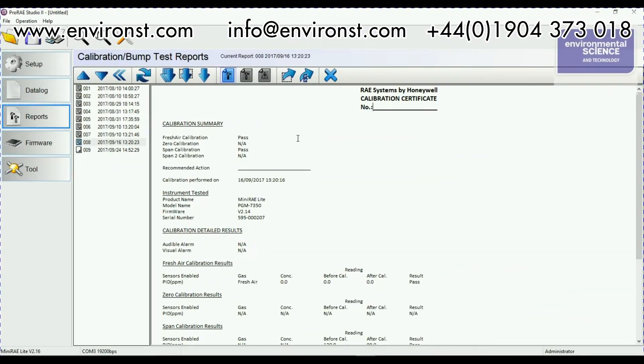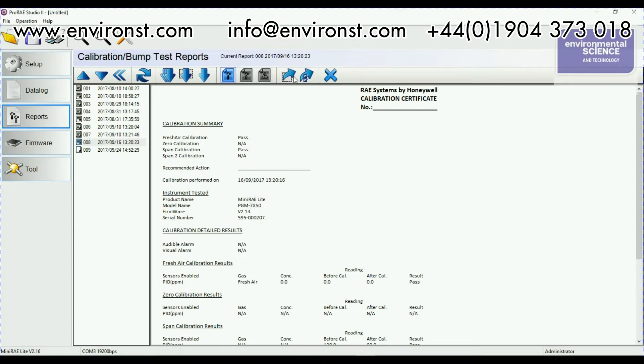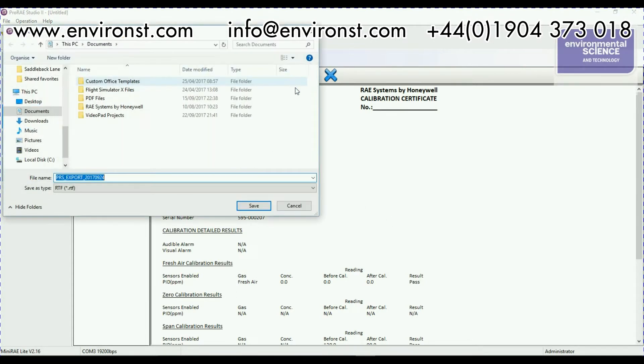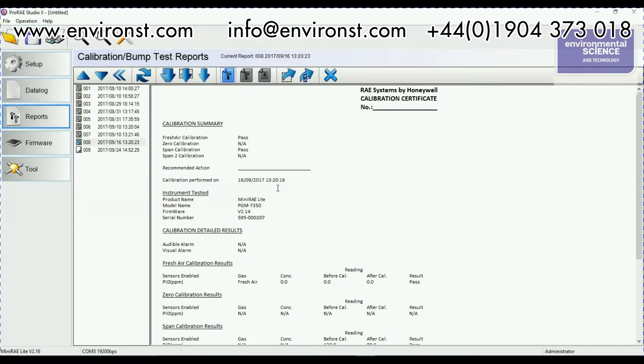Yet again if I want to export this I've got my two export options here. So here I can export a calibration certificate, a bump test certificate or a violation report. We're not going to bother with that. Or we can just go as a straight rich text format download.